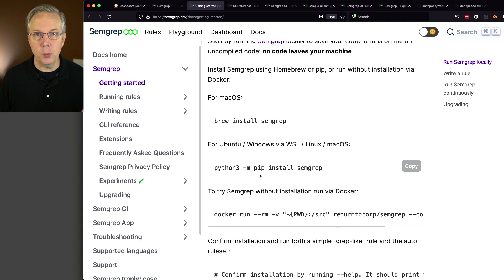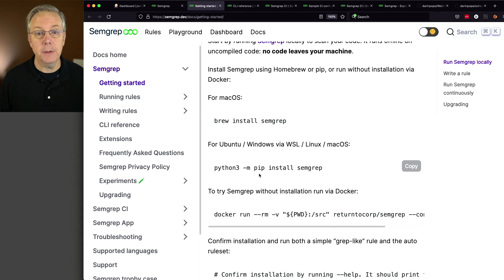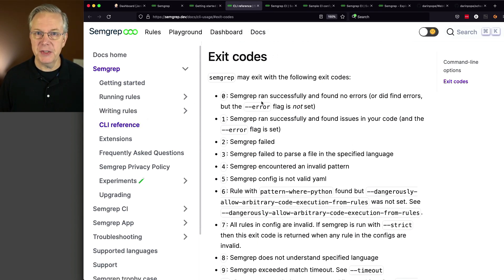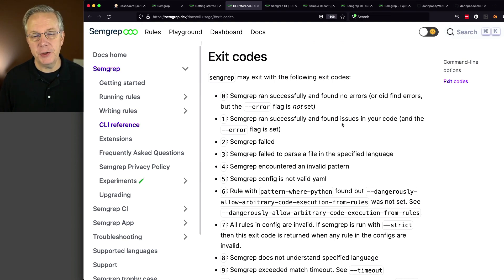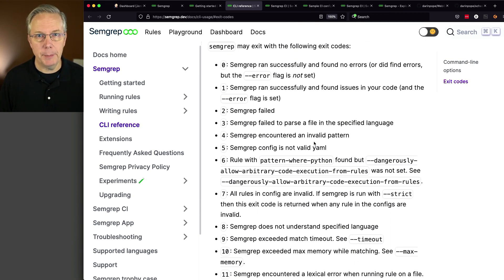When you actually run SimGrep, depending on what happens when the binary runs, it will give you a different exit code. All the exit codes are defined under CLI reference. If it was successful, we'll get a zero, just as you would expect. Sometimes you'll get a one, meaning it ran successfully and found issues, and there are a number of other exit codes that you could test for as you are going through and running SimGrep.